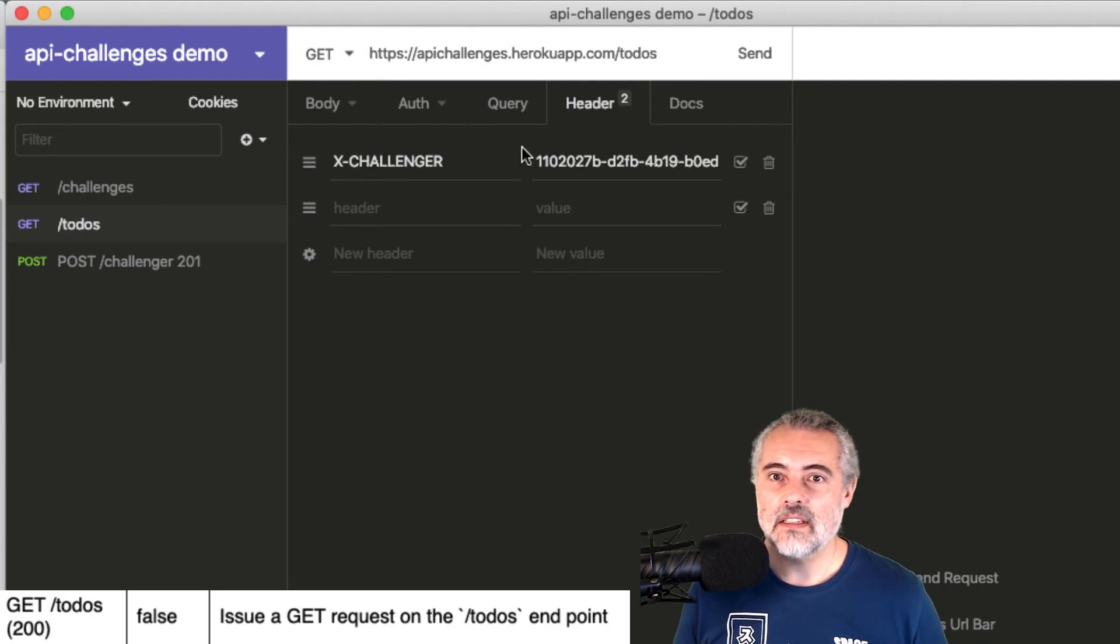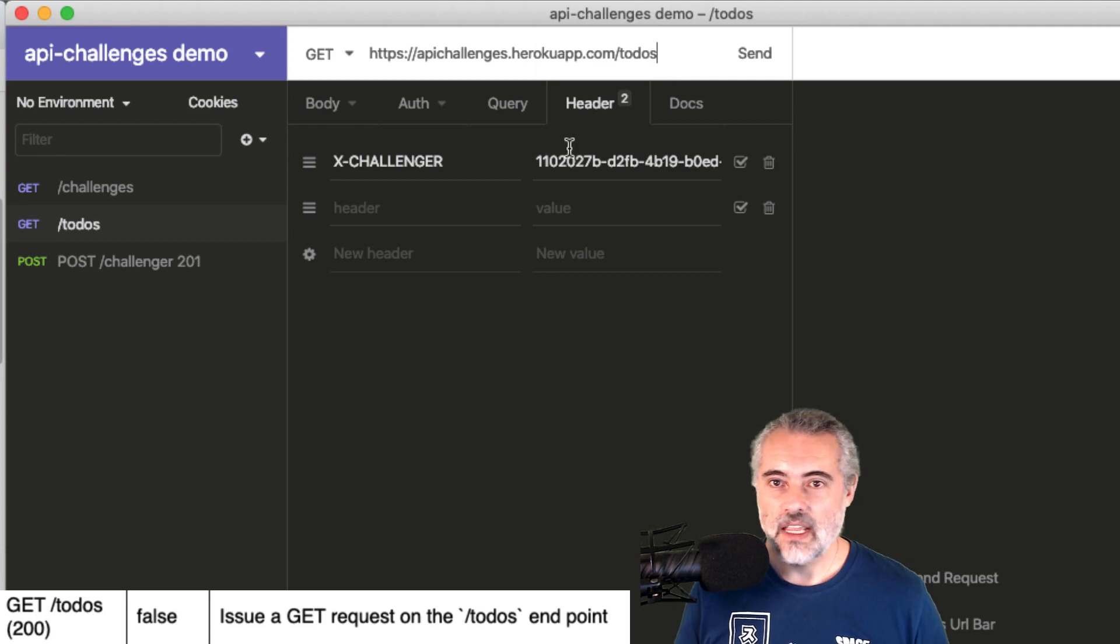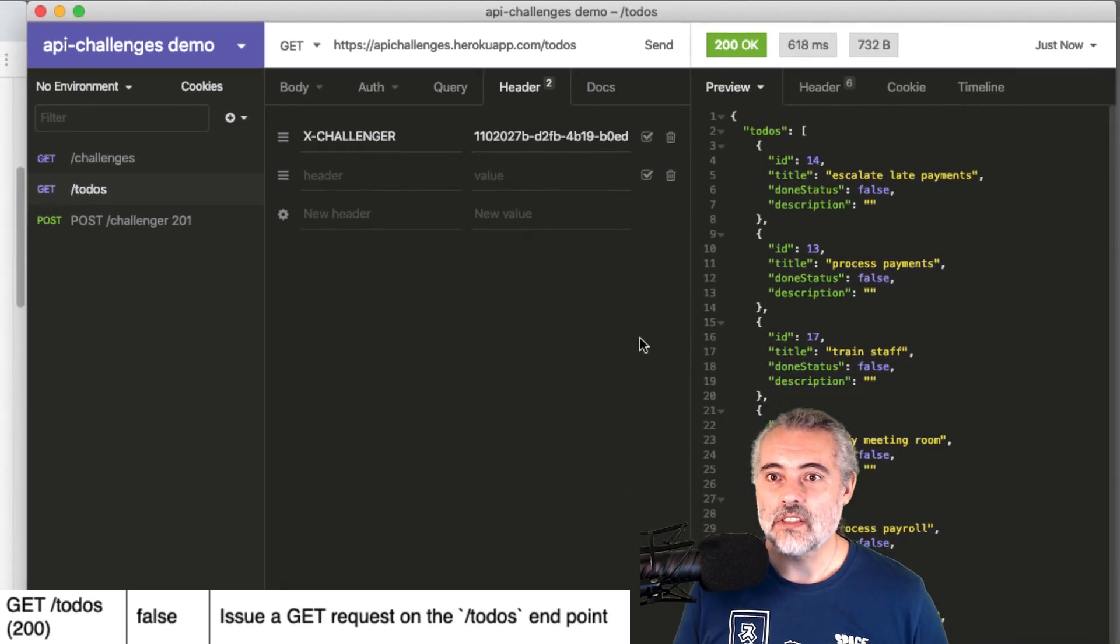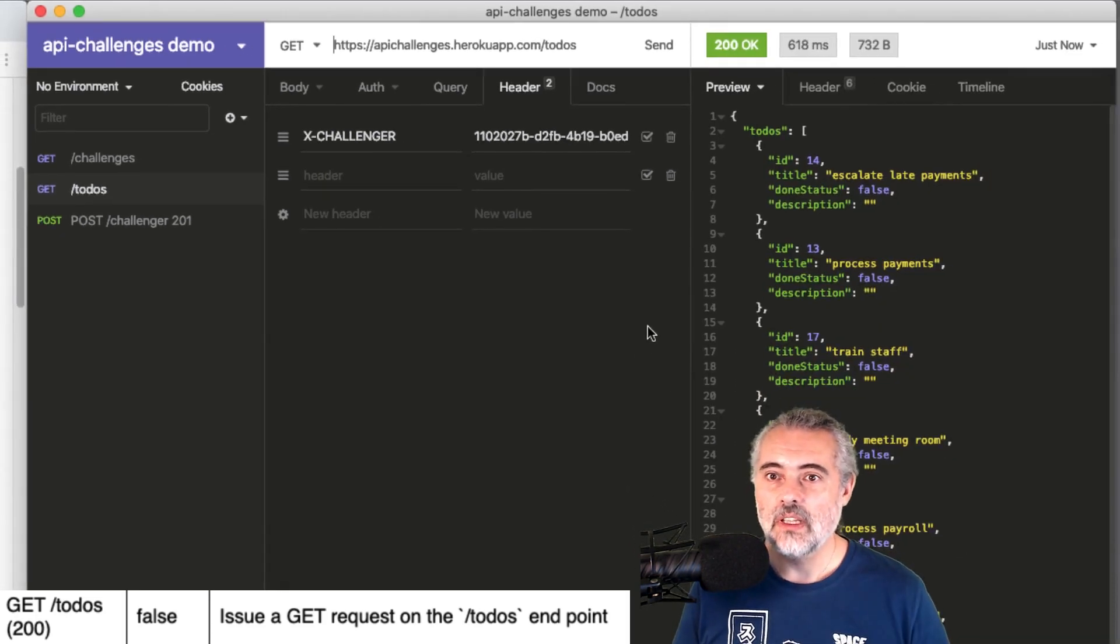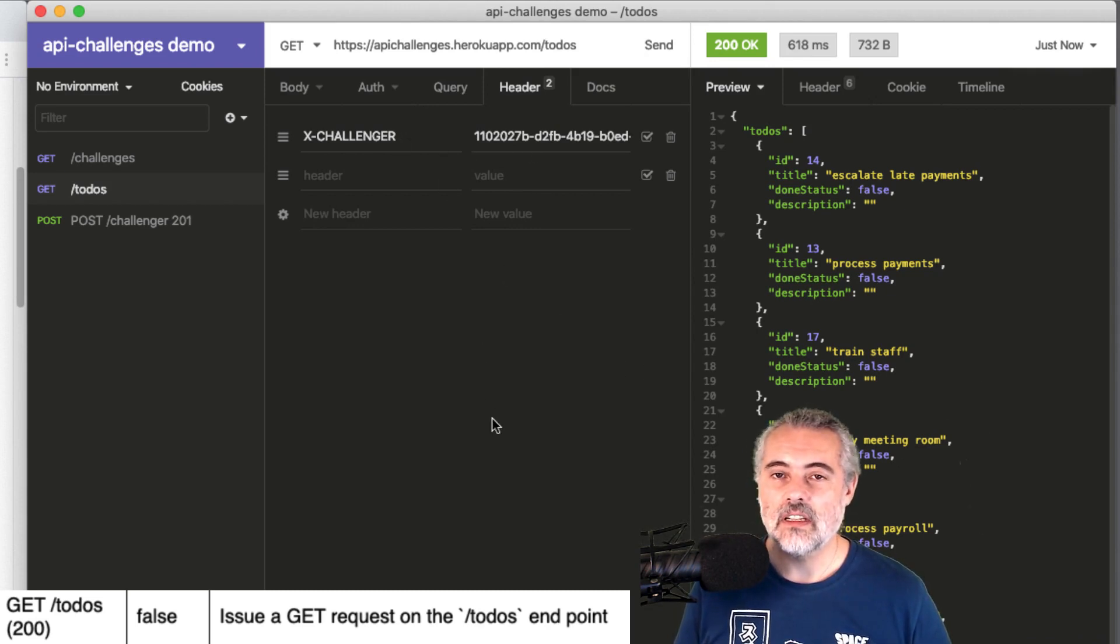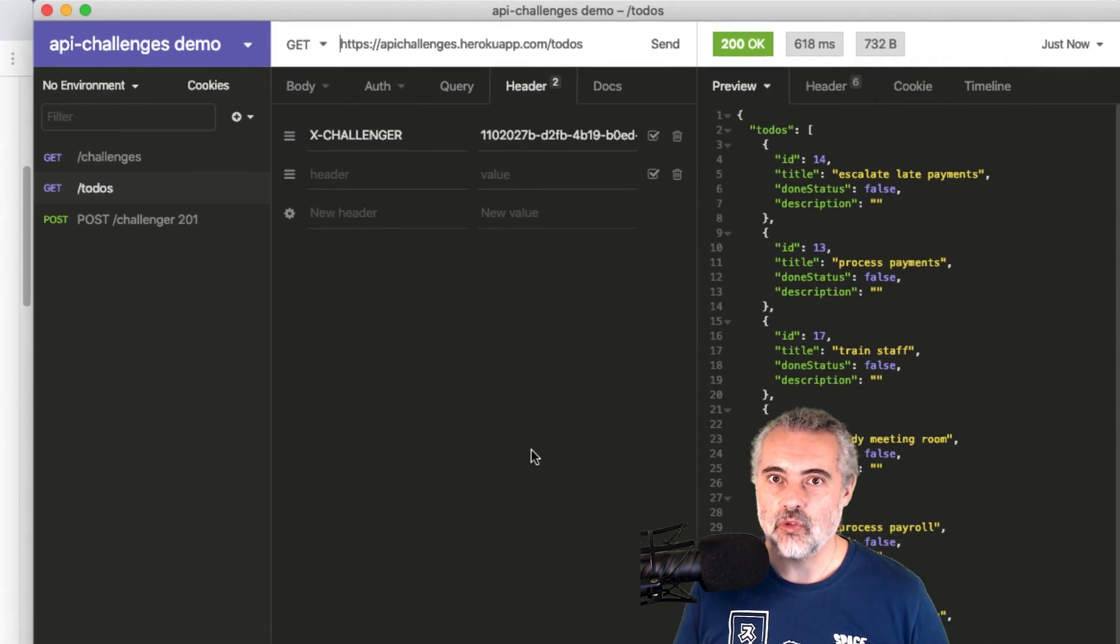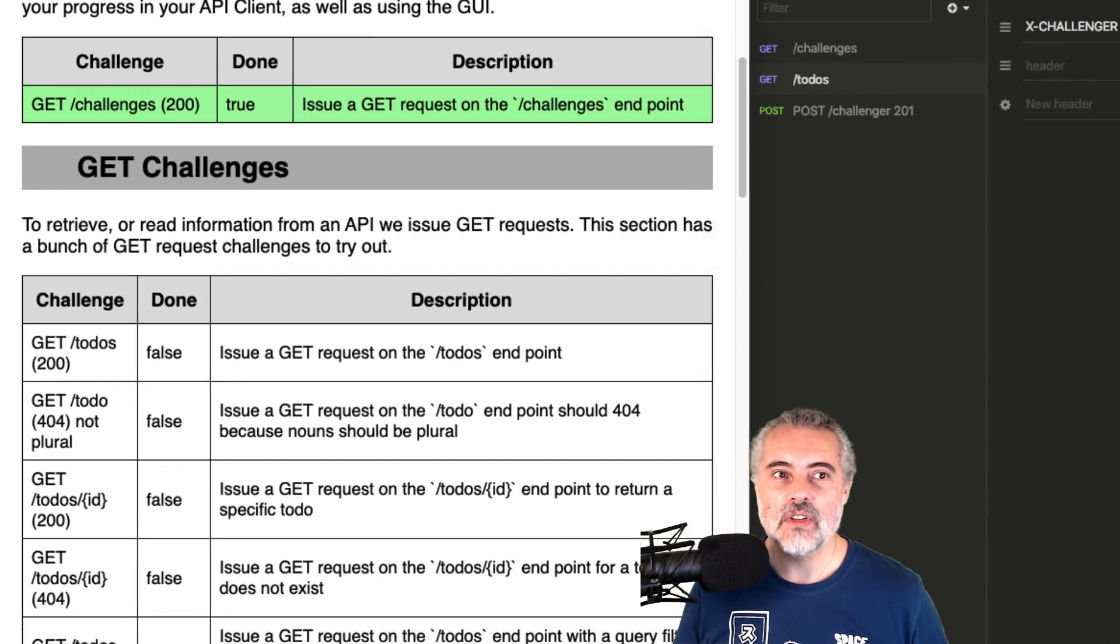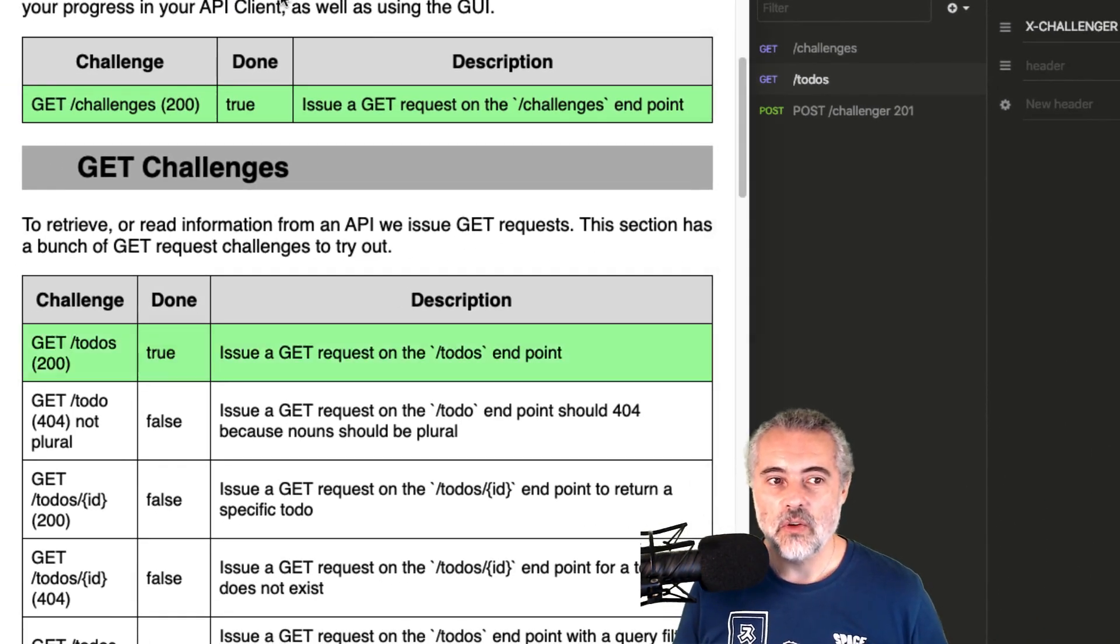Then the X Challenger header is there and then I just want to send this. So again, it's another simple Get request on an endpoint with the X Challenger header to track the progress. And if I refresh the challenges page now, we'll see that that's passed.